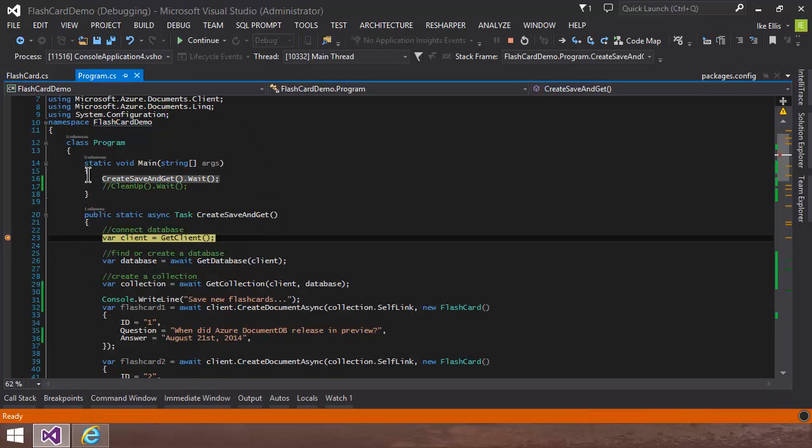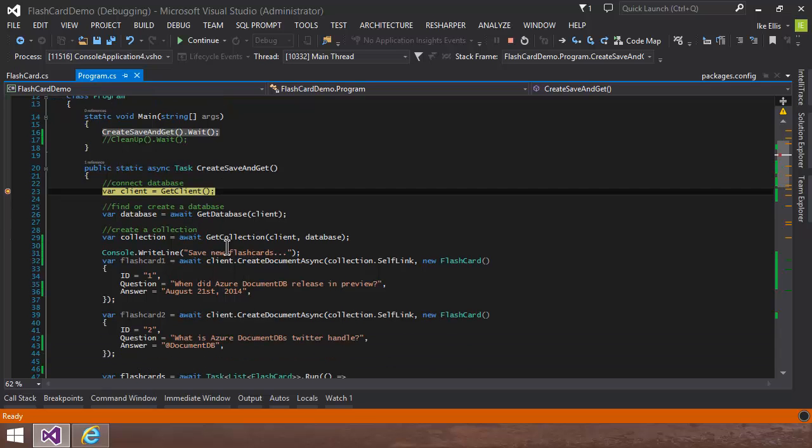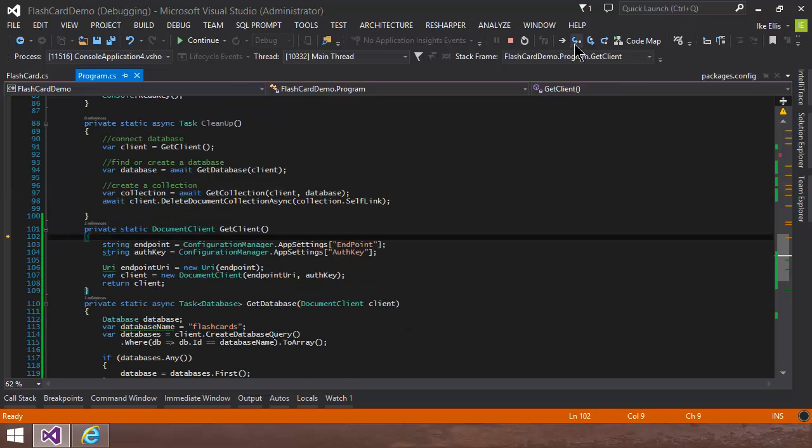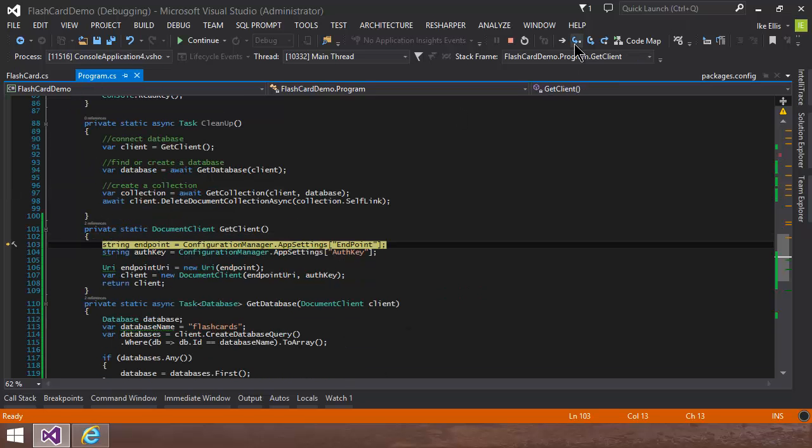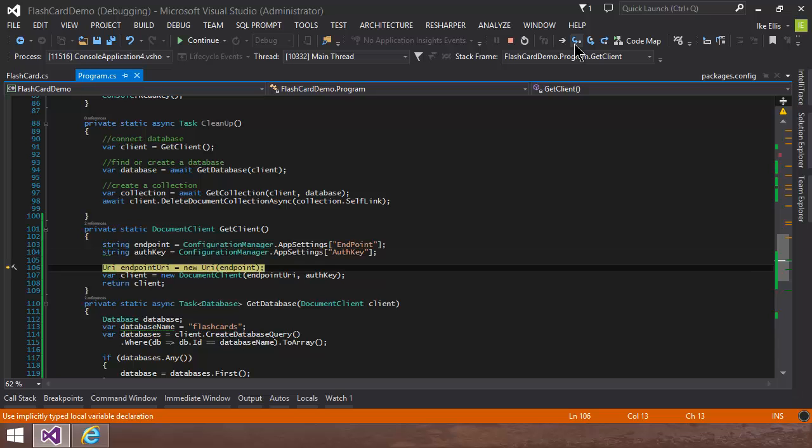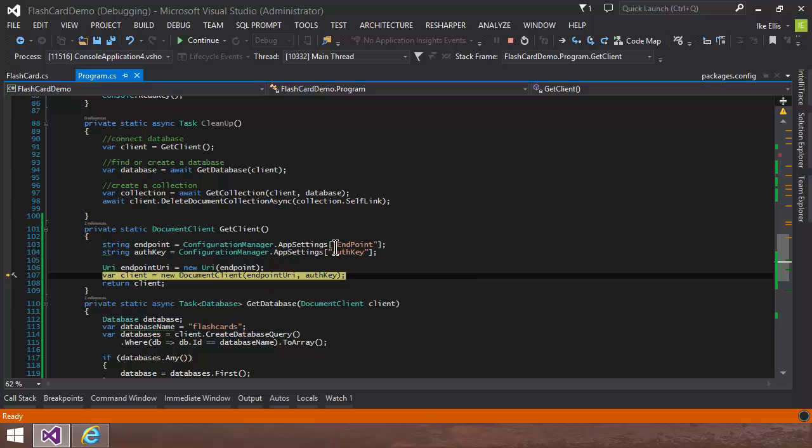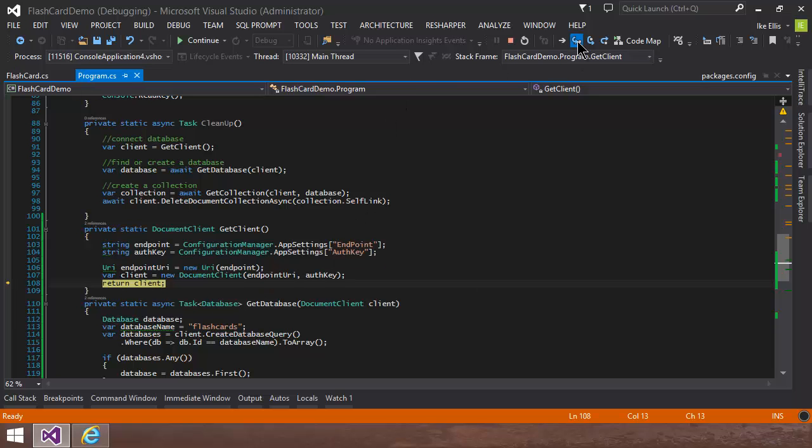So I just, in my main sub, I just called this async task right here. So first off, I go get my client. So I grab that endpoint and that auth key, and I create a new URI, and then I hand that URI into a new document client along with my auth key. And then I return the client.